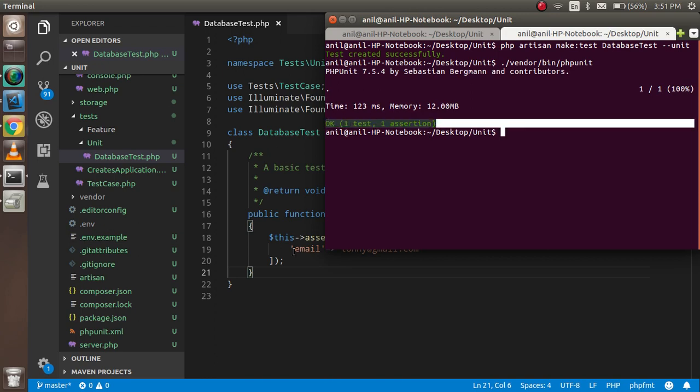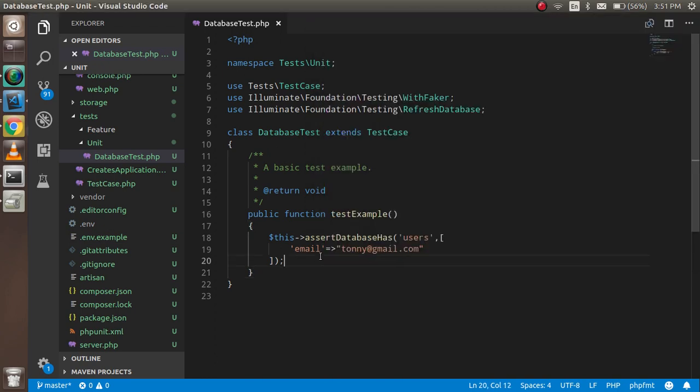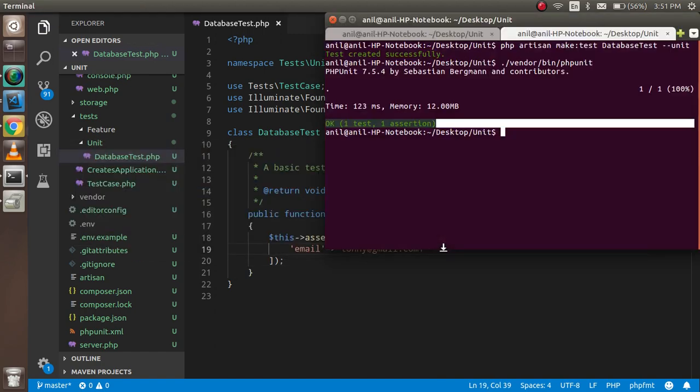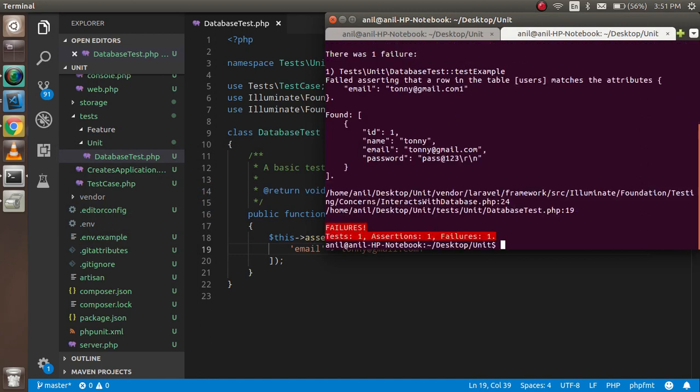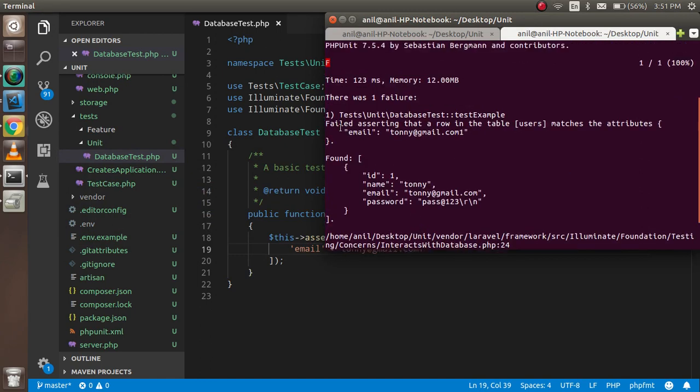How could it fail? If I change the email ID here and run the test again, you'll see it fails. The error says 'asserting that the row in the table matches the attributes' - it failed to find a matching record with this column value.